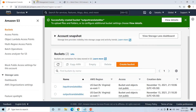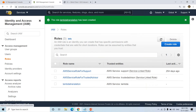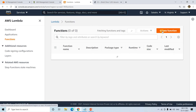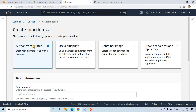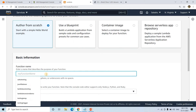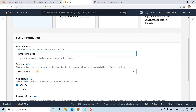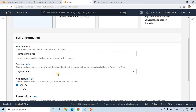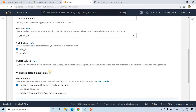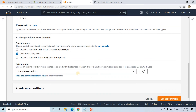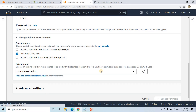Now I will go to the AWS Management Console and go to Lambda functions. I'll create a function — Author from Scratch — named 'Translator Lambda', choosing Python 3.9 as the execution environment. I'll change the default execution role to use an existing role, select the role we just created, and click Create Function.